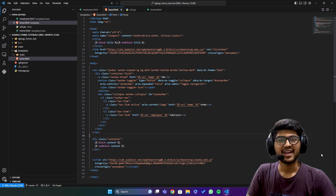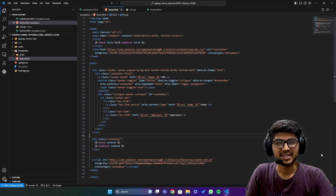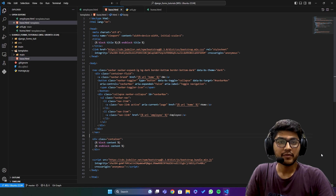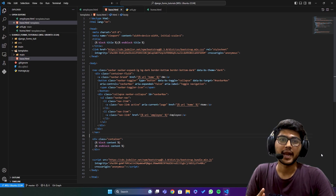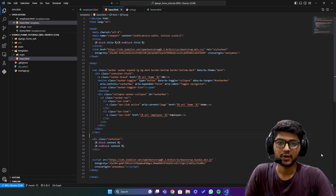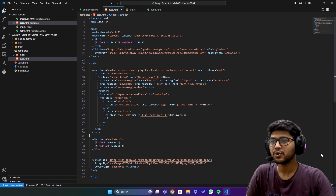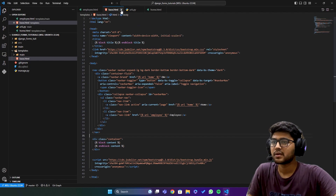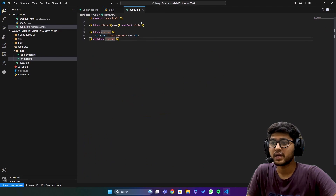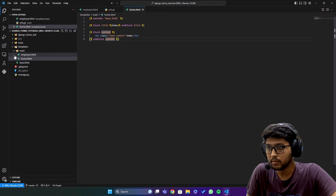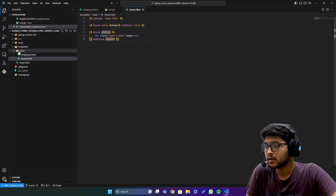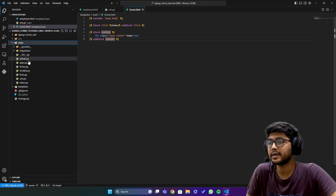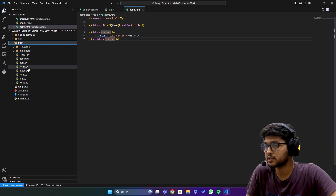Hello everyone, I am Yash Patel and welcome to my channel Django World. In today's video we are going to see CharField and its properties. In VS Code, last time we created a simple form and rendered it in the templates — I'll just show you that and zoom in a bit.